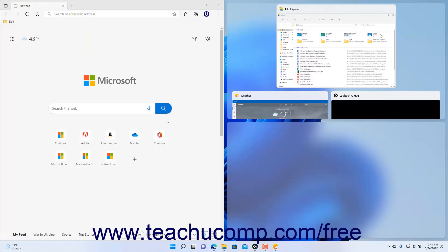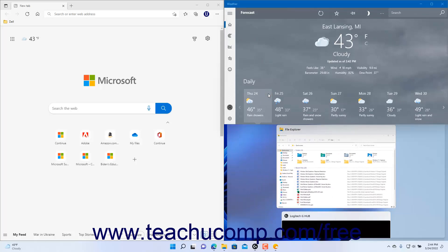Snap assist in Windows 11 then helps you by showing any other open app windows in the other available app pane or panes. You can then click an app window that appears in the other app panes to show it within the selected app pane. You repeat this process until you have assigned apps to all the app panes in the snap layout.